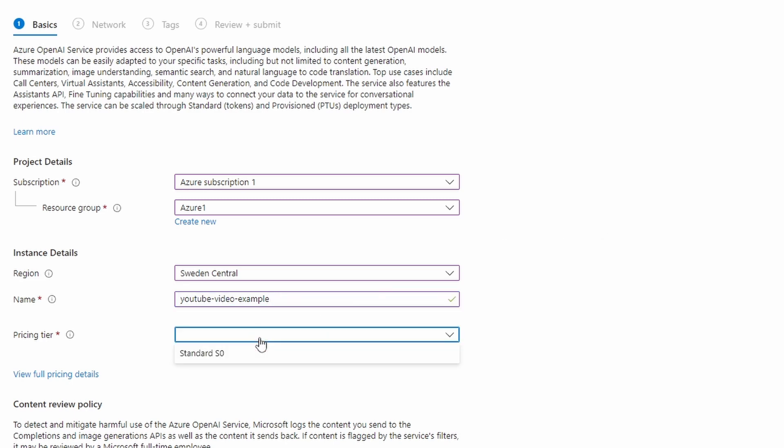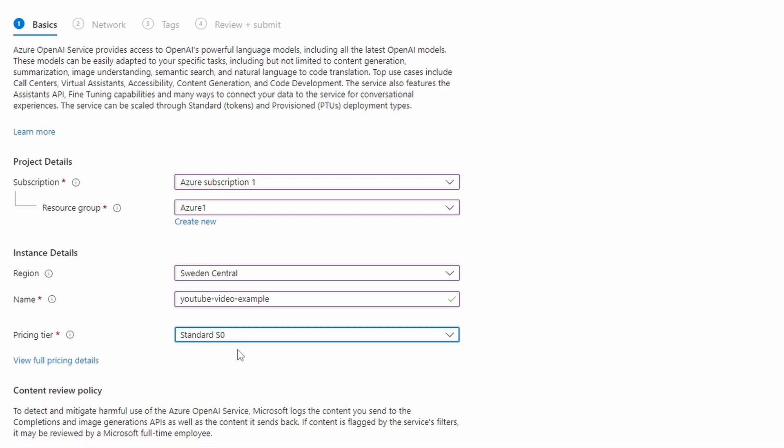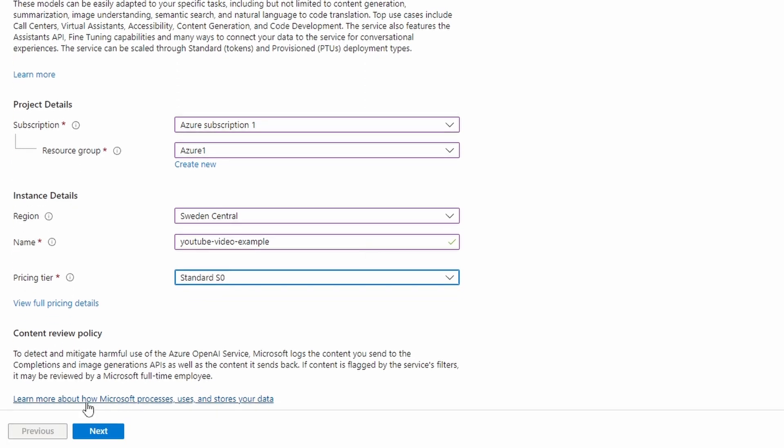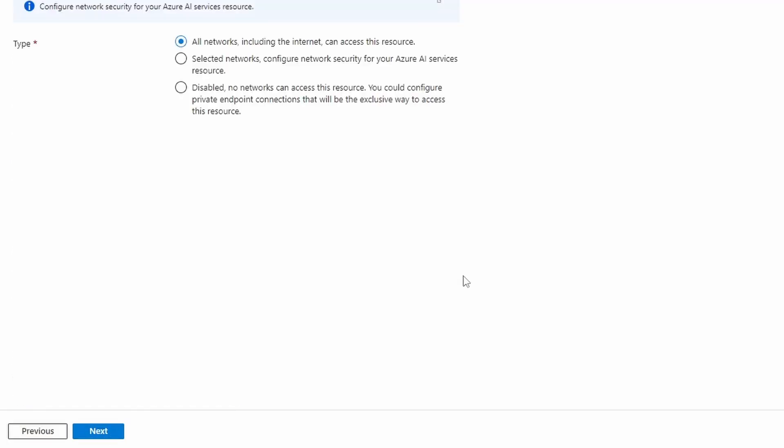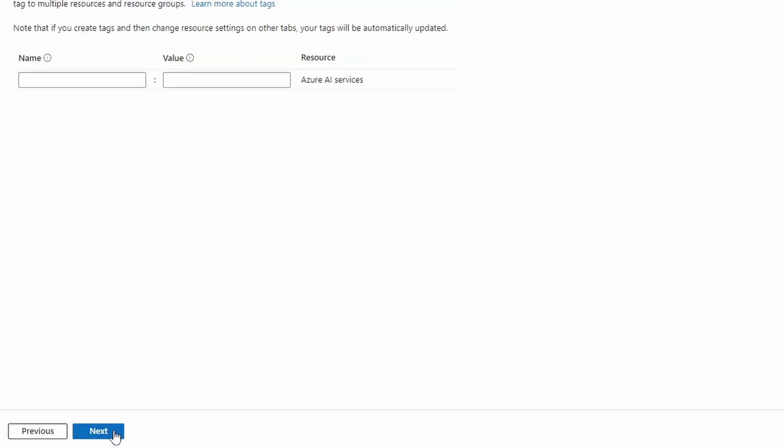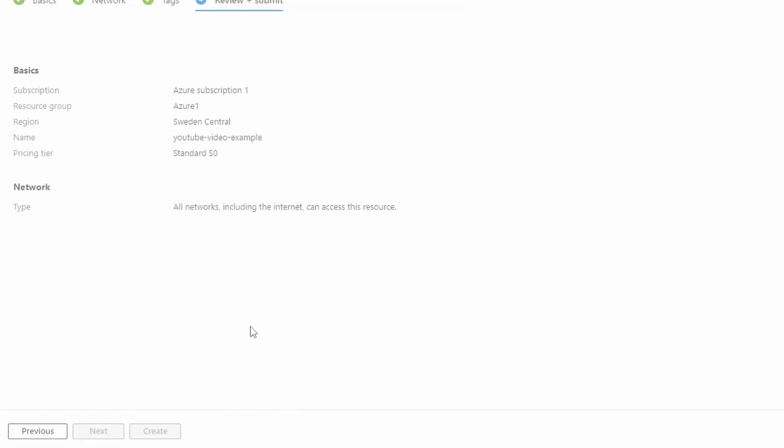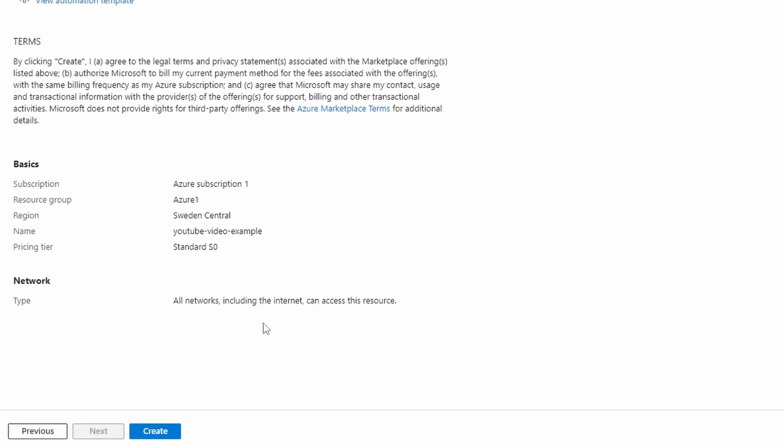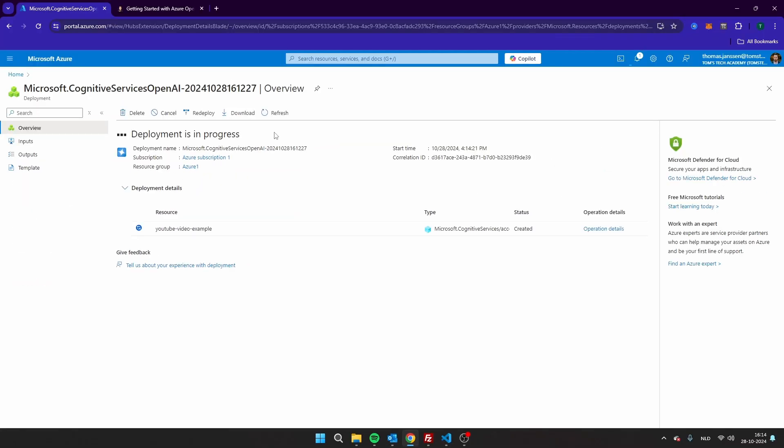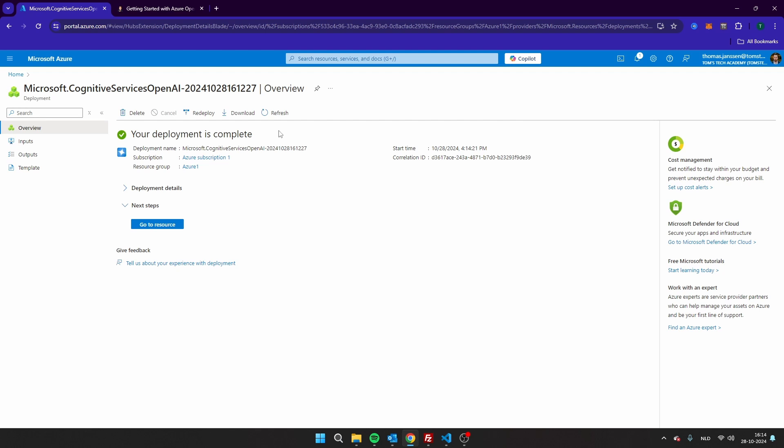We can only select one pricing tier at this moment, which is S0. And then click on Next. Now here you can select the networks that should have access to the service. I'm just going to leave it on All Networks. Click on Next. Here you can provide tags. I'm just going to skip this tag. And then we can create the resource right here. Now it will take a few seconds to deploy this resource. And as soon as the resource has been created, you can click here on Go to Resource.